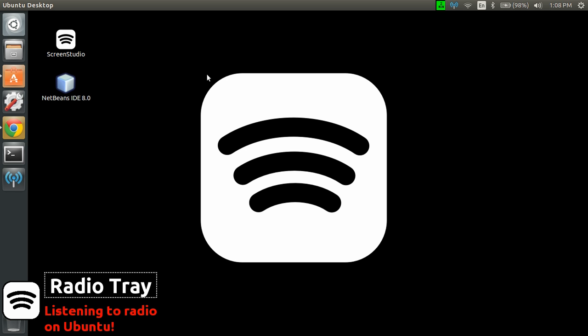So I hope you enjoyed that little review on how to listen to radio with Ubuntu. And this video was recorded with Screen Studio.